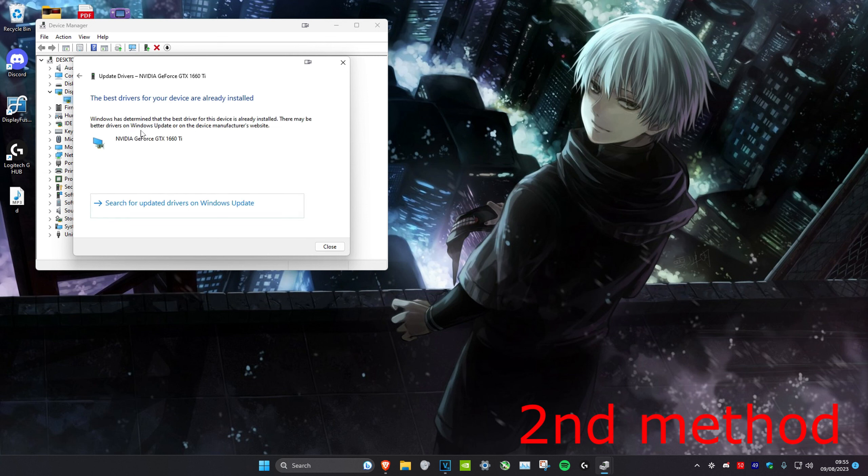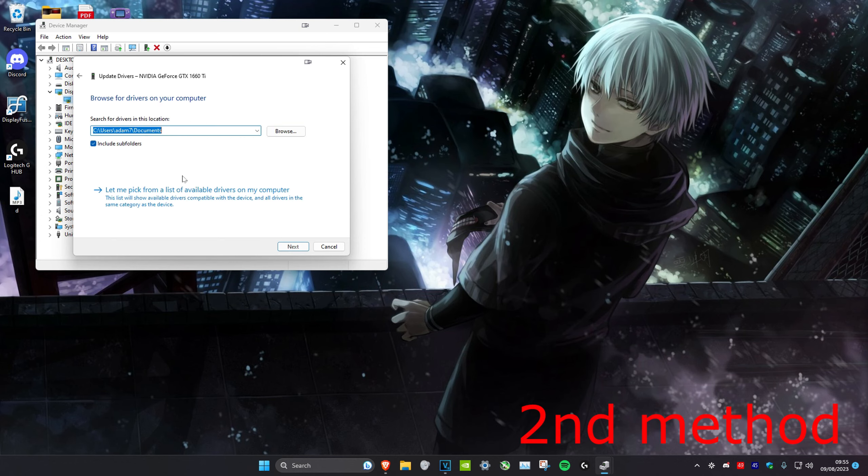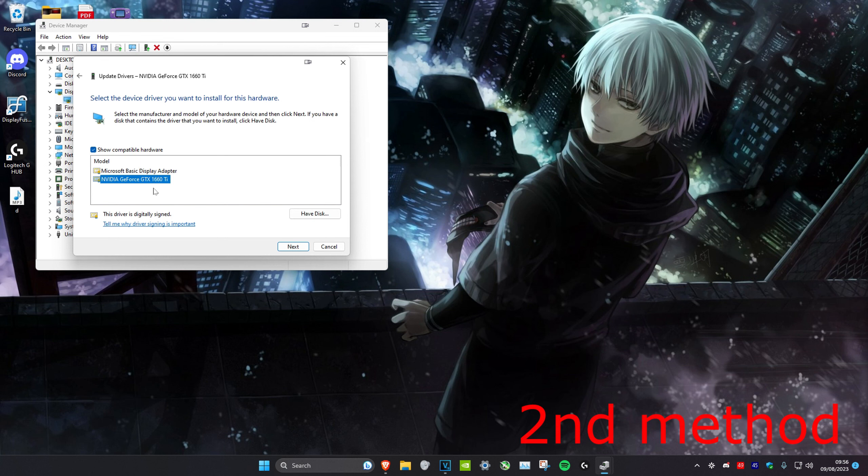If the best driver has been installed, we're going to go back. We're going to click on Browse My Computer for Drivers, and then click on Let Me Pick from a List of Available Drivers on My Computer. And then you might have multiple options right here. You want to try all of them. So just click on it, then click on Next. Try that for all of the options that you have.